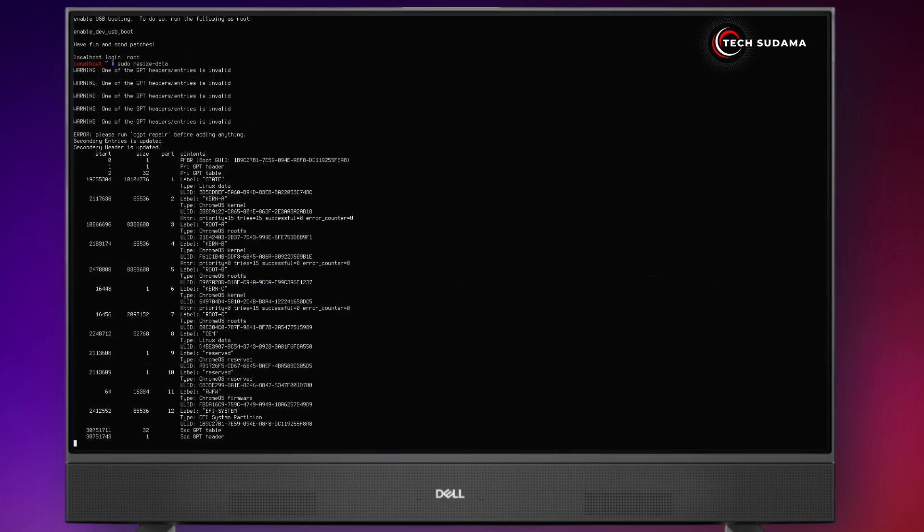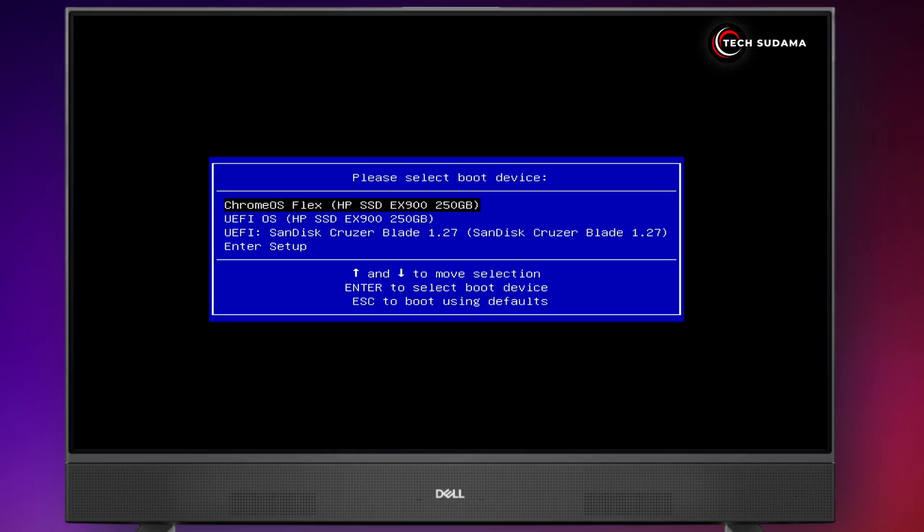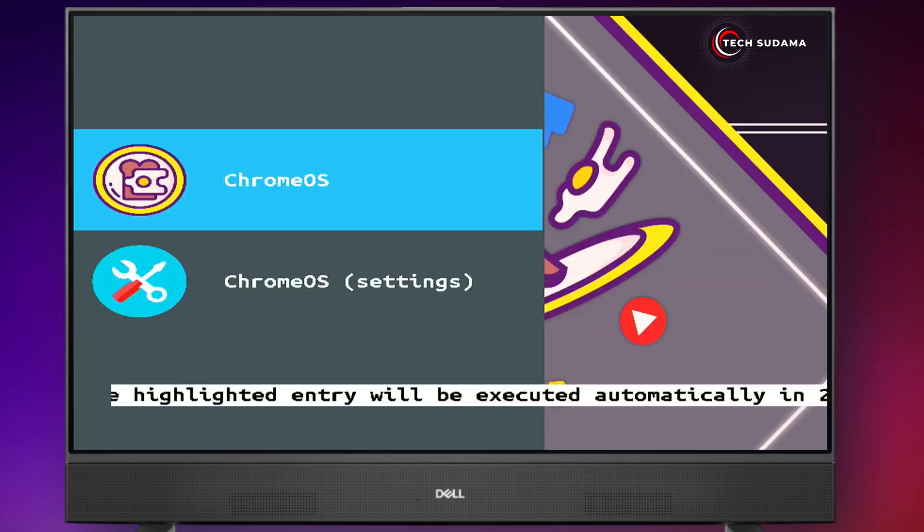Now in this stage, it will take 10 to 15 minutes, you'll have to wait here. Now it's done. Now hit the enter key and your PC will restart. Now again access the boot menu and from the boot menu select your drive and hit the enter key.